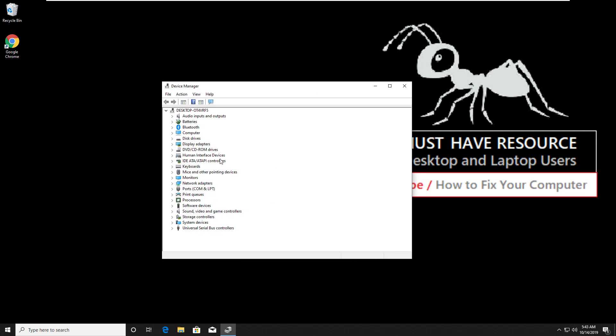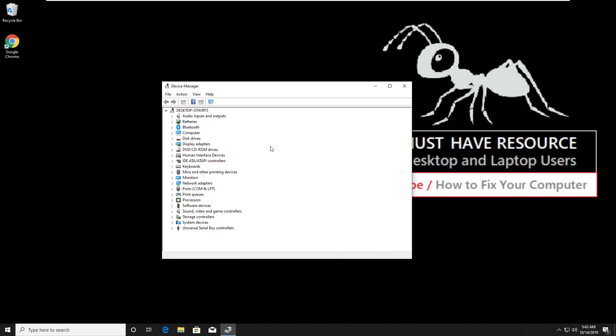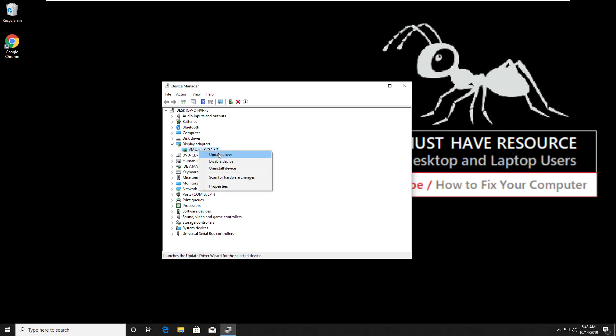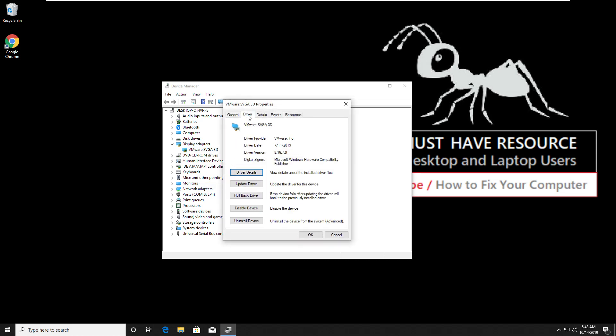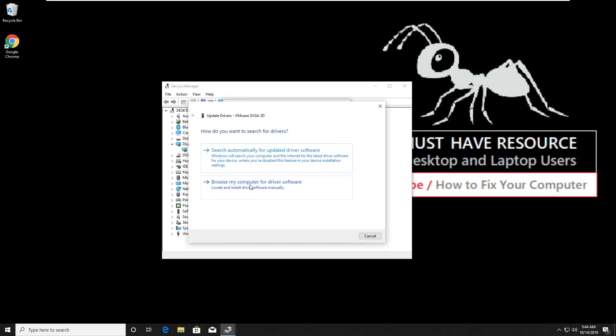On this tab, expand display adapter. Now right click here and click on properties. Then go to driver tab, then click on update driver. Then select search automatically for updated driver software.